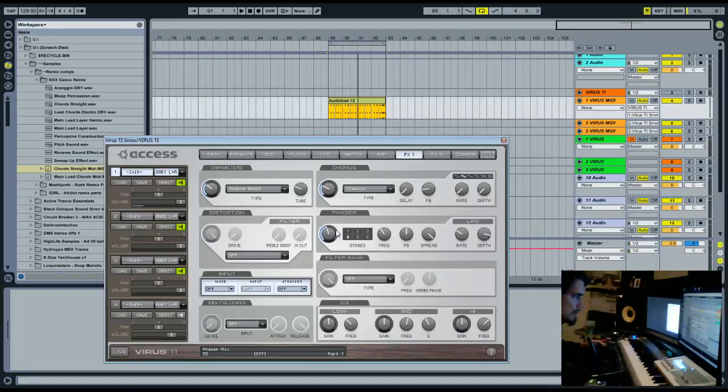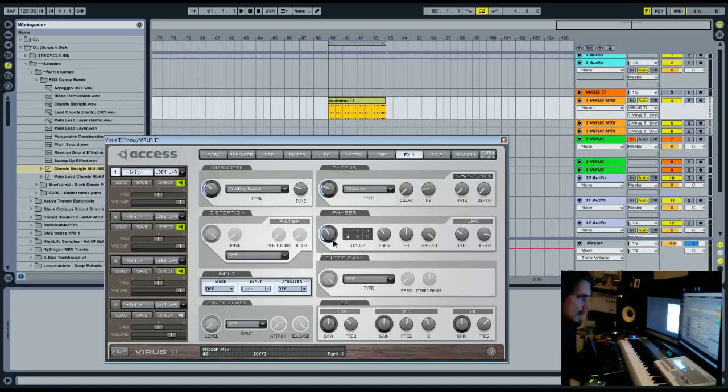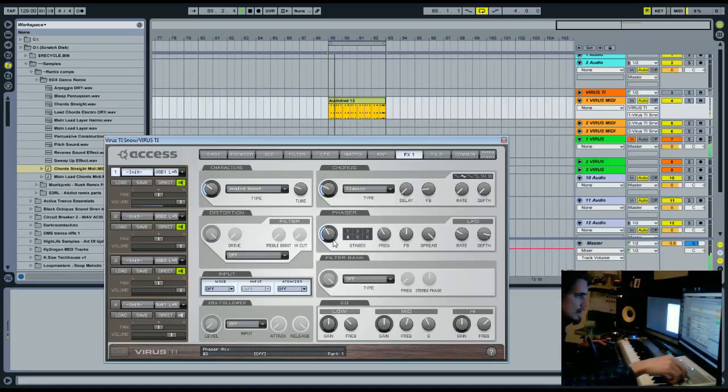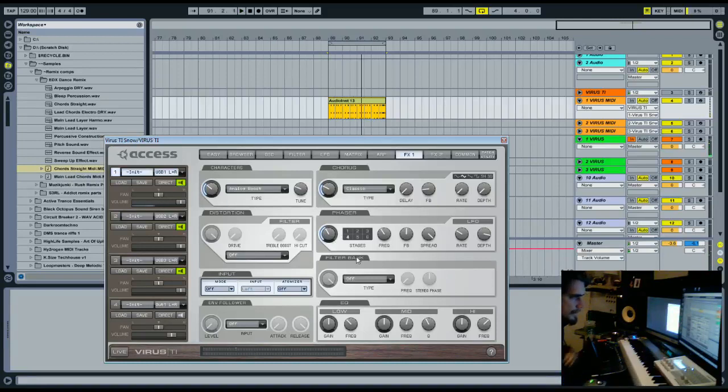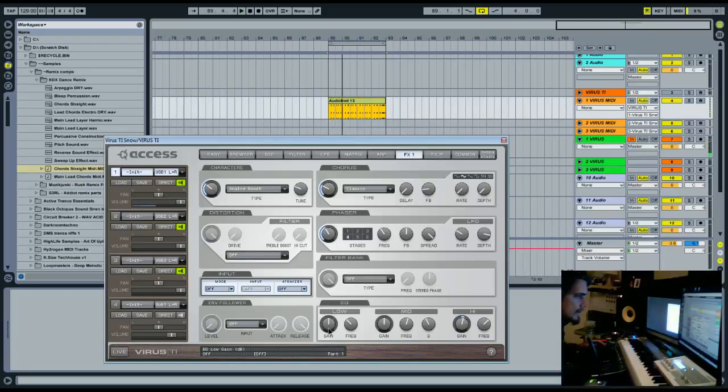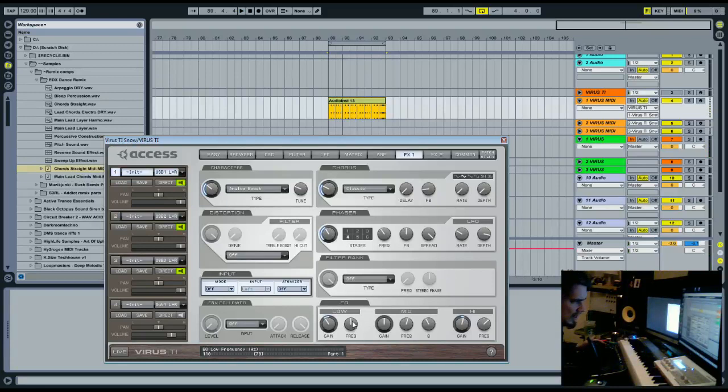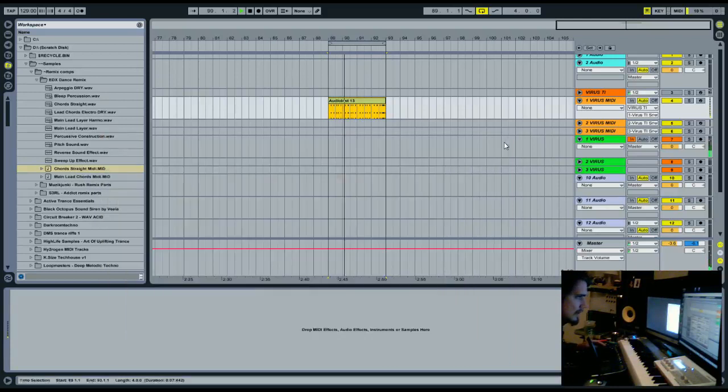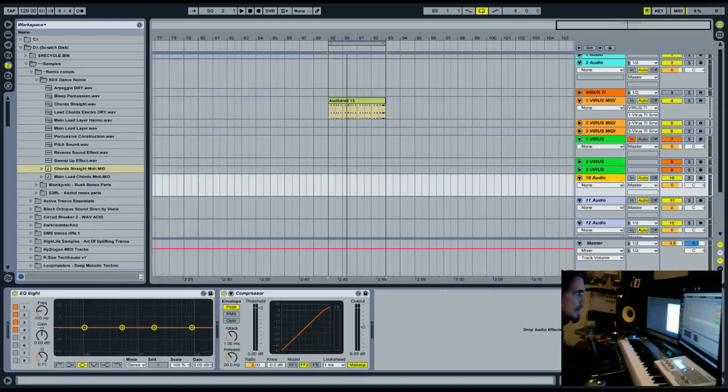We'll probably modulate or attach automation to the phaser. And we'll boost the highs slightly. Just to save on processing we'll take away a bit of the lows around where the kick will be, I'm guessing. Okay, we'll close that for now.